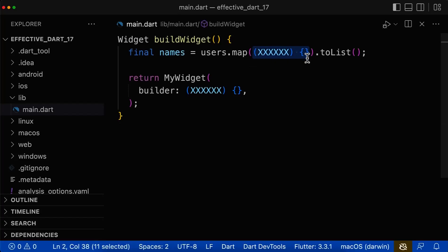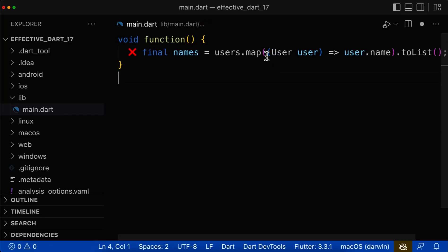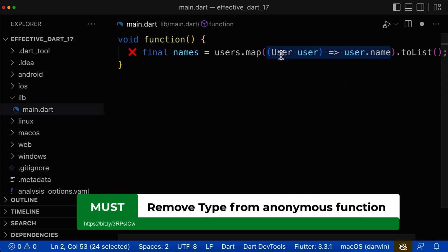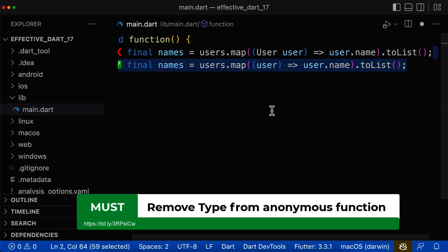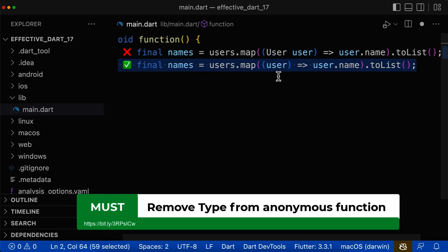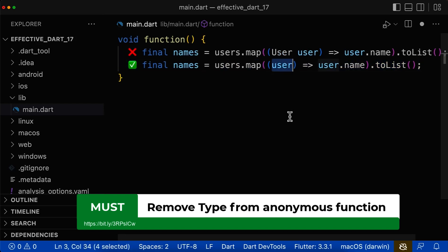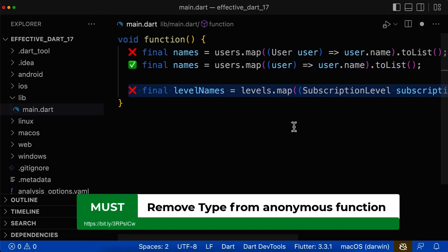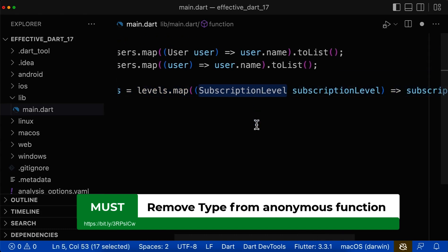Let's look at anonymous functions and how to name them correctly. For anonymous functions, the first and most important thing is that all parameters should not have a type. So instead of having a type, simply remove it and only use the name of the parameter. Here inside our anonymous function, we define the type and this is not what you should do.